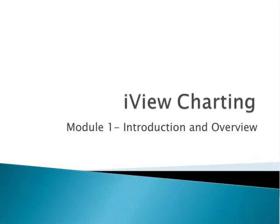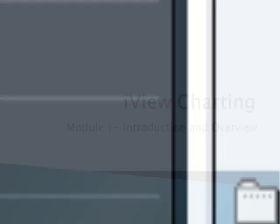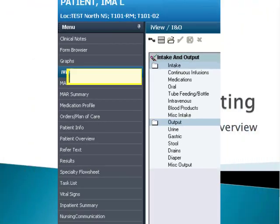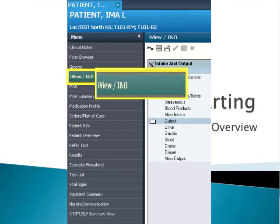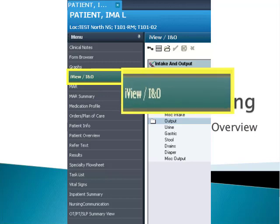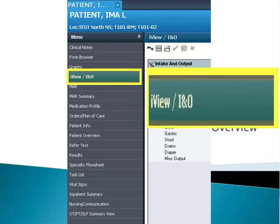Welcome to Cerner PowerChart iView Charting. This set of modules will introduce you to charting within Cerner PowerChart utilizing the interactive, or iView, band. In this first session, we'll take a look at the structure and format of iView.